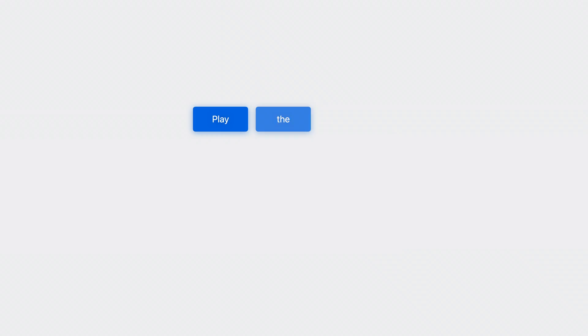The language model that the Recognizer uses was exposed to a lot of music requests during its training process, so it is prepared for queries like play the album followed by an album name. Conversely, it's probably never encountered my preferred transcription.